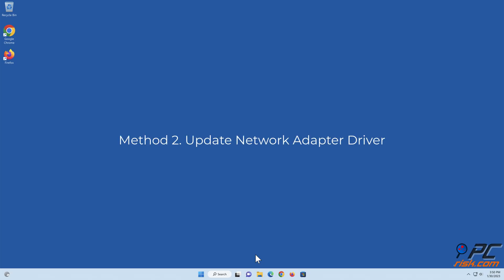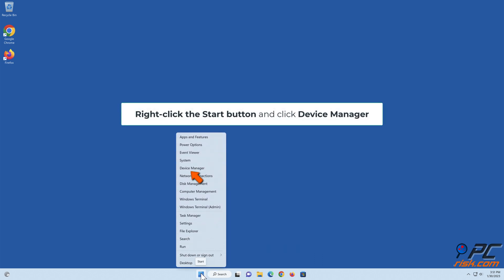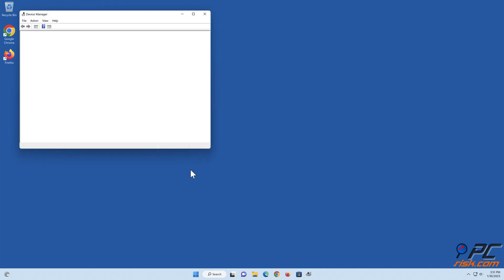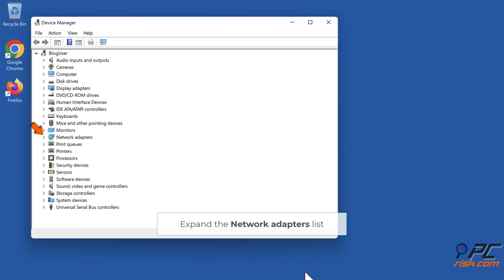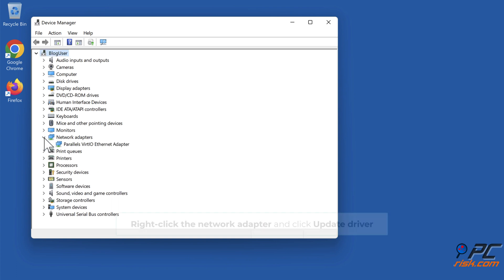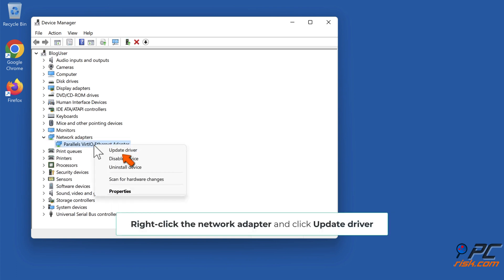Method two: update the network adapter driver. Right-click the Start button and click Device Manager. Expand the Network Adapters list, right-click the network adapter, and click Update Driver.